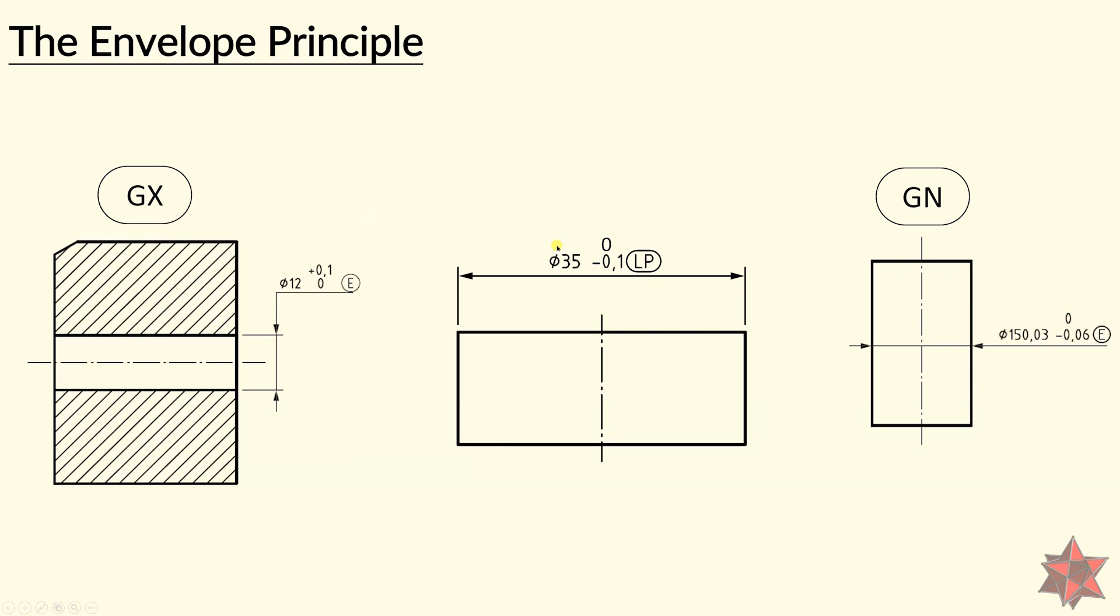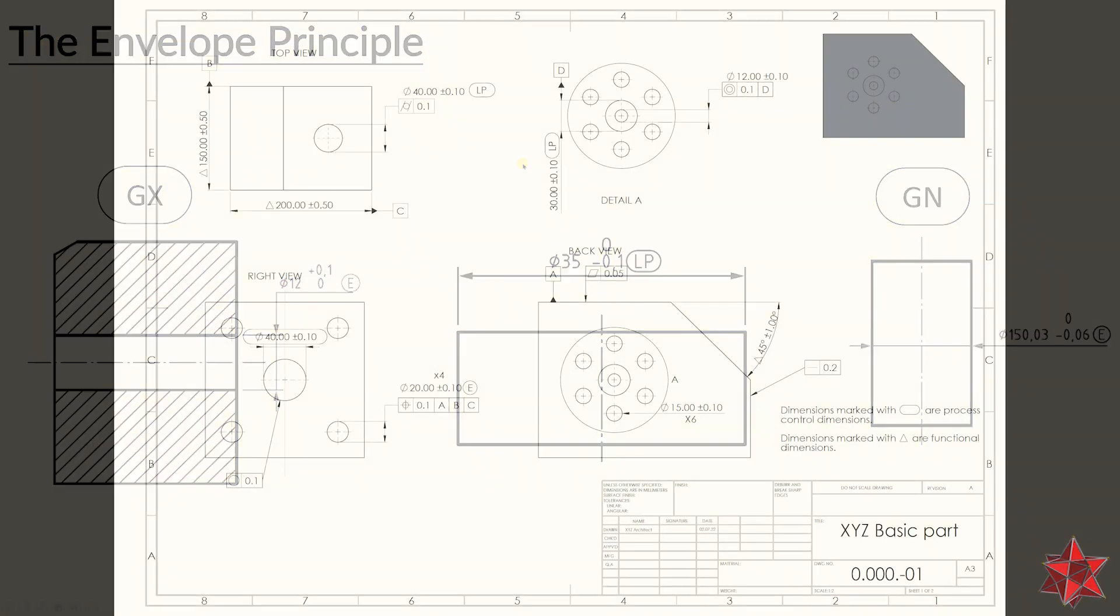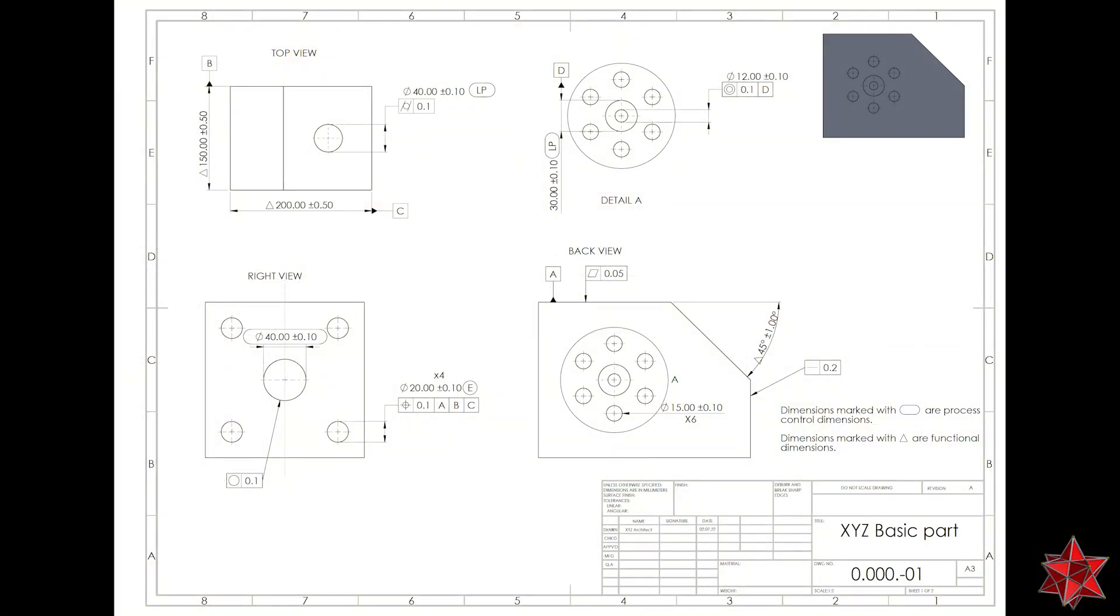Now let's see how to apply this requirement in Calypso. I've prepared the drawing and the measurement program for this example. Here we have the drawing where we can find two examples that covers the envelope principle. One is for the hole from here, right here.